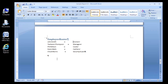Congratulations! You've just added a Tab stop and made a document look a lot nicer. That's all for this tutorial. Thanks for watching, and we hope you'll come back to watch another Itorial tutorial sometime soon. Thanks again.